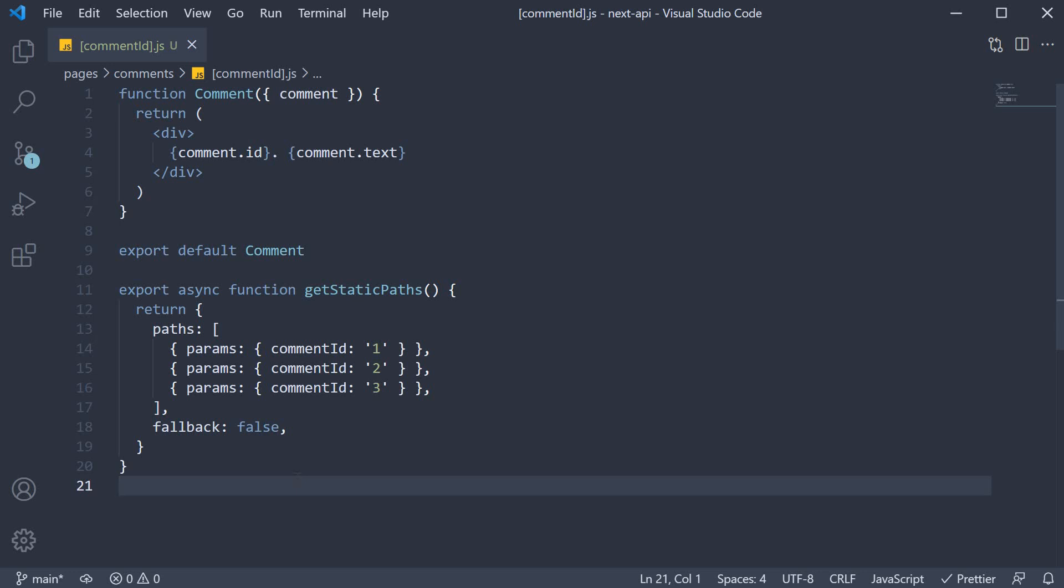For our scenario, I want you to use the context parameter, extract the comment ID, get the comment corresponding to that comment ID, and then pass it as props to the comment component.